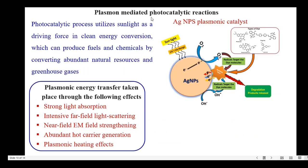Next, let's move on to plasmon-mediated photocatalytic reactions in silver nanoparticles — that is, the silver nanoparticle plasmonic catalyst. In the photocatalytic process, it utilizes sunlight as a driving force in clean energy conversion, which can produce fuels and chemicals by converting abundant natural resources and greenhouse gases. The plasmonic energy transfer takes place through the following effects: strong light absorption, intensive far-field light scattering, near-field electromagnetic field strengthening, abundant hot carrier generation, and plasmonic heating effects.